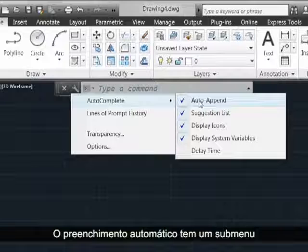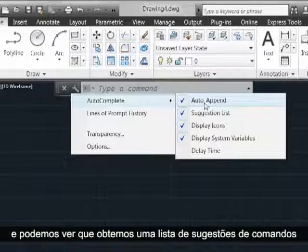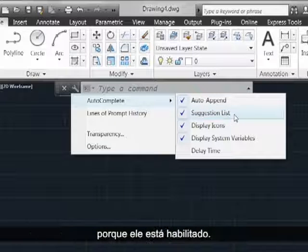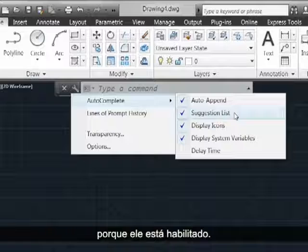Autocomplete has a flyout here and we can see that the reason we get a suggested list of commands is because that's turned on.